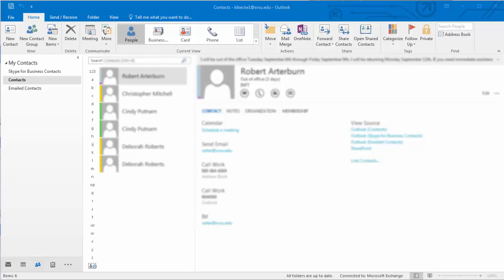Duplicate contacts can be created when you import a .csv file, import from your phone, or from manual creation resulting in contacts with the same name or email address.